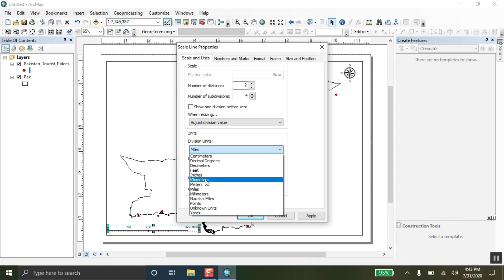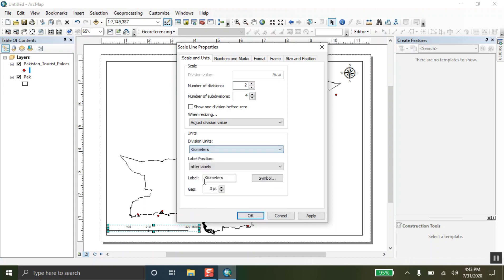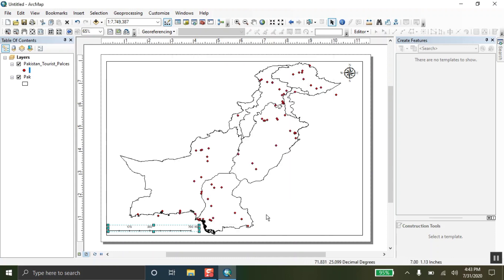I want to set this in kilometers. So, you can select kilometers or centimeters. This is totally up to you. I am selecting the kilometers and the label is written in full form. But I want that this label will show in km. So, I am writing here km. And now apply this to your scale bar. Okay.